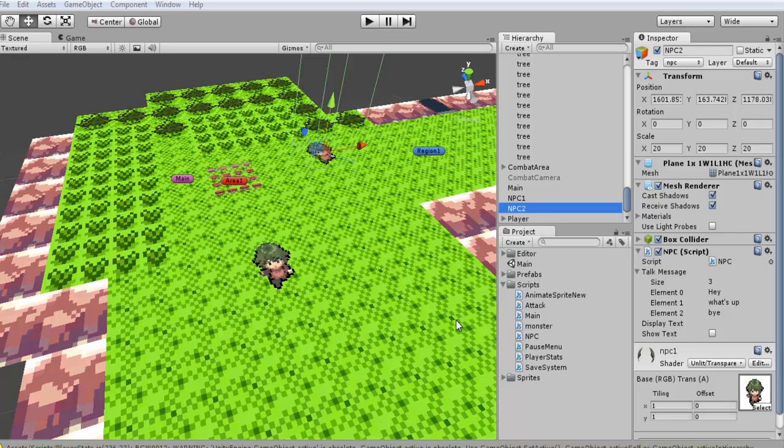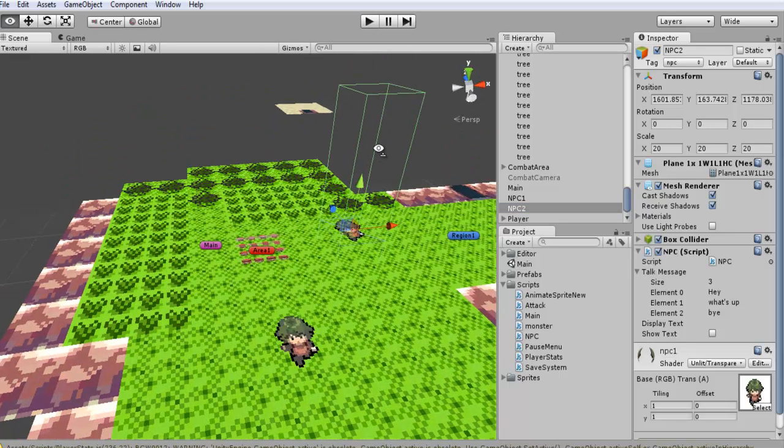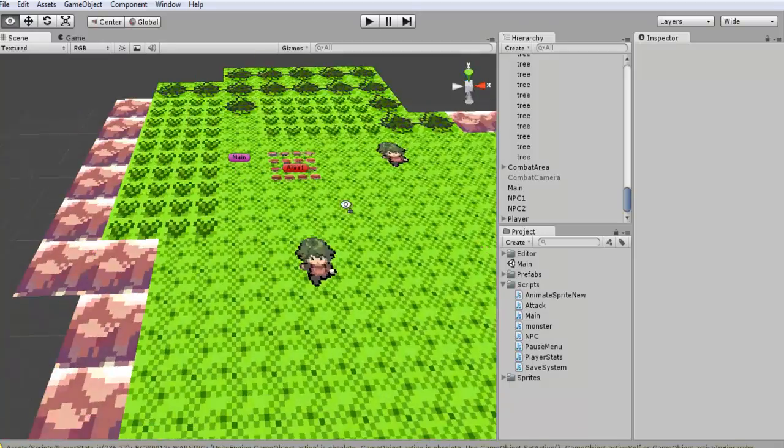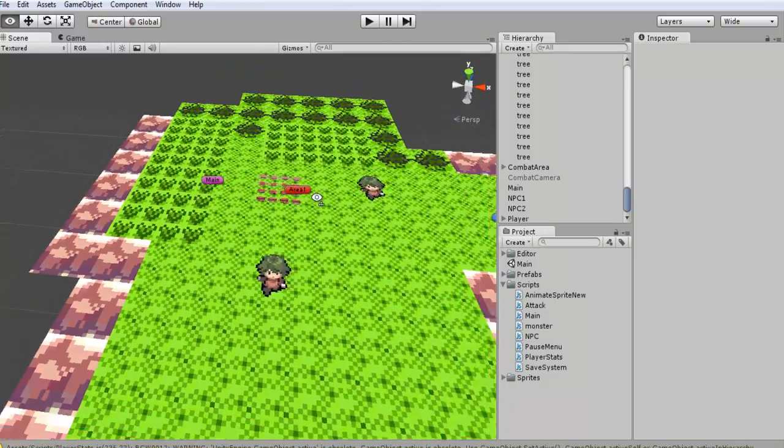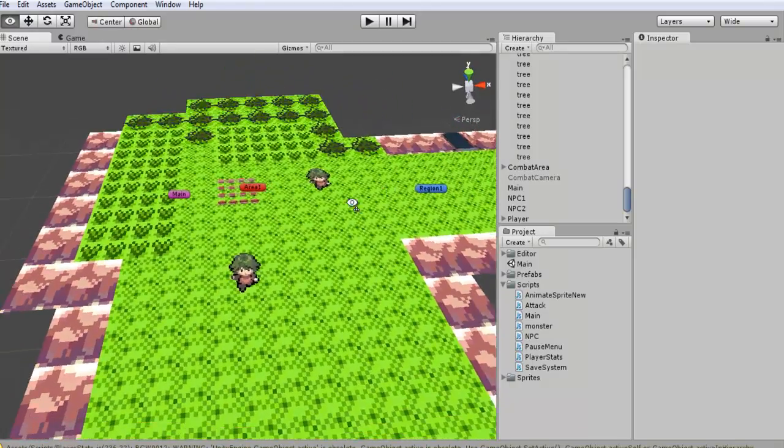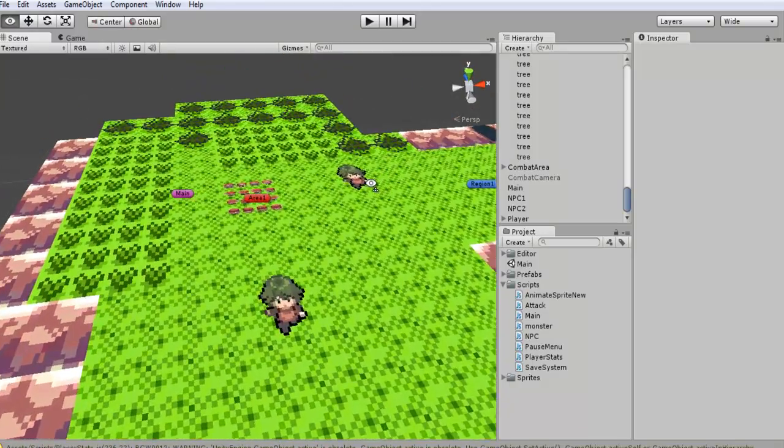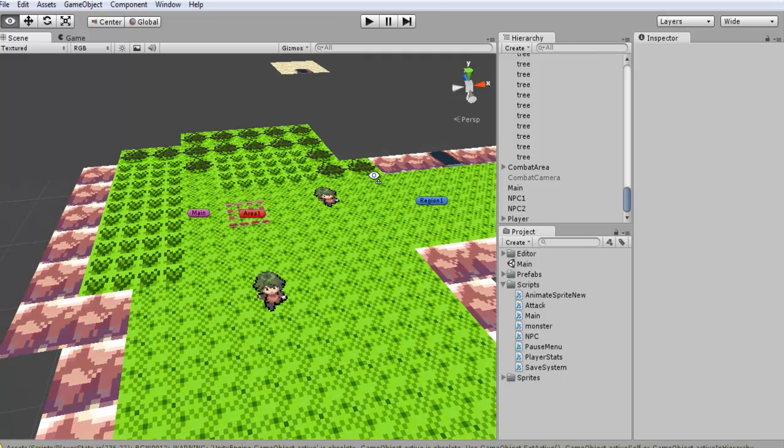Hey everyone and welcome to part 20 of Let's Clone a Pokemon Game. In this tutorial I'm actually going to be covering a thing in the past that we had an issue with that we didn't really get fixed before and I said I'd come back to.